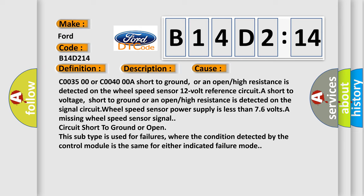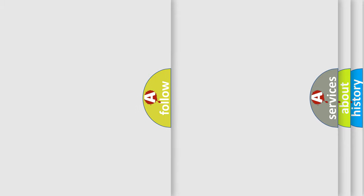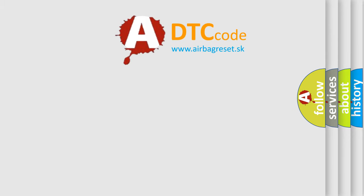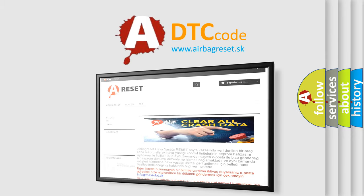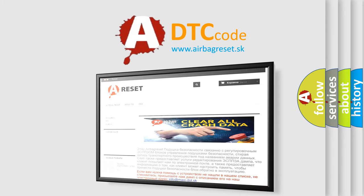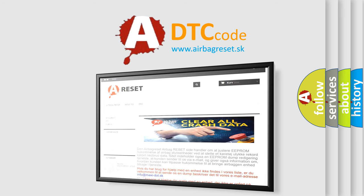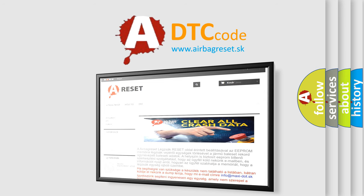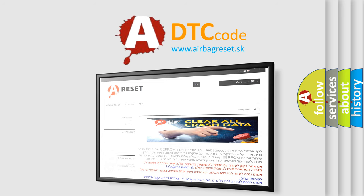The Airbag Reset website aims to provide information in 52 languages. Thank you for your attention and stay tuned for the next video.